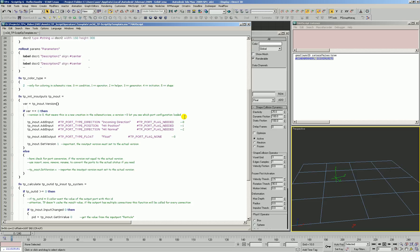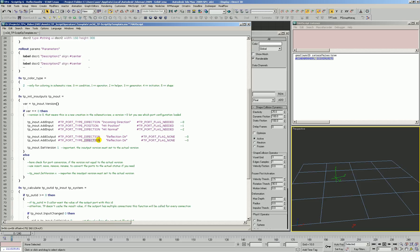We're going to have some outputs. One is a direction — remember, if you use things like a Point3, you can end up with a non-normalized vector, so it's important to use the correct data types. We'll call this 'reflection direction' or 'reflection dir.' We're also going to add another output — an alignment — and that will be our 'collision space alignment.' We'll give it a long name for now and may change it later.